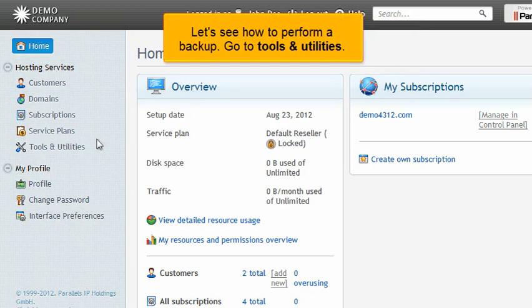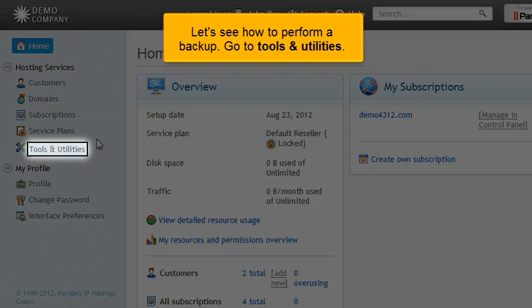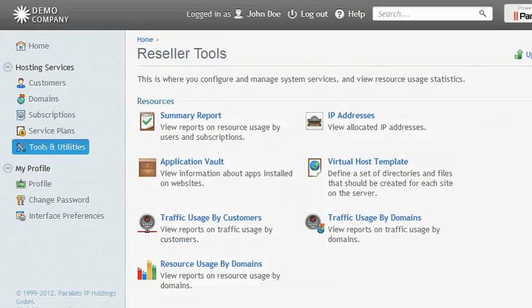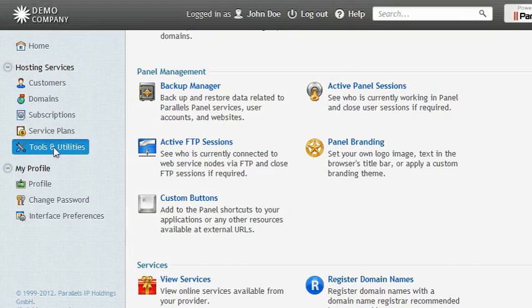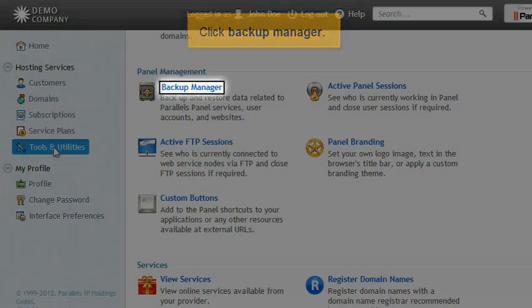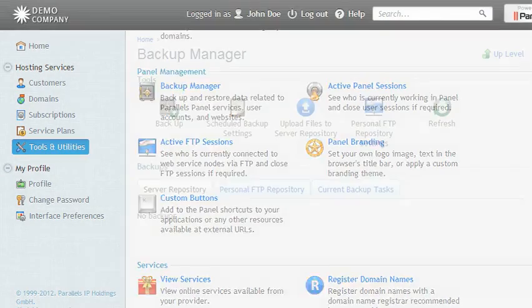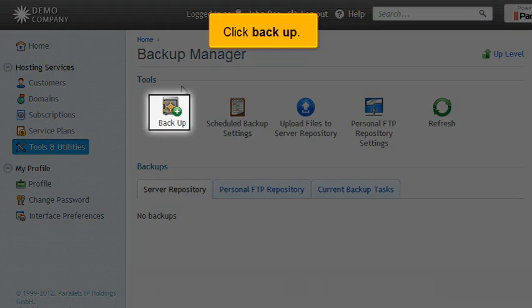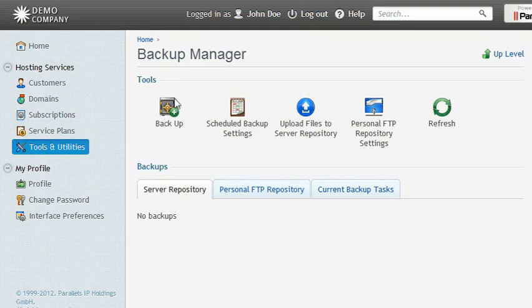Let's see how to perform a backup. Go to Tools and Utilities. Click Backup Manager. Click Backup.